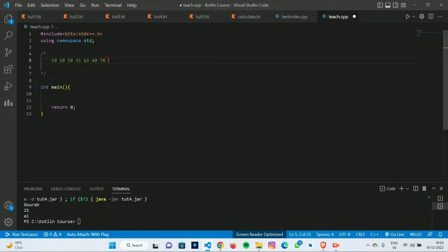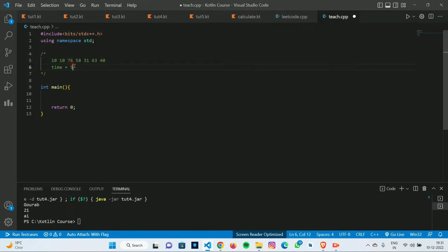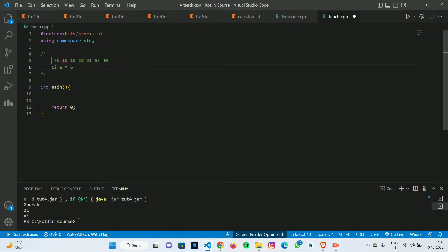Simulating practically: in one second 76 is here, in two seconds here, three seconds here, four seconds here. Now the current time is four. We are about to swap the two soldiers — in time five 76 will be here, and in time six it will be at the first position. It took us six seconds to move 76 to the first position.